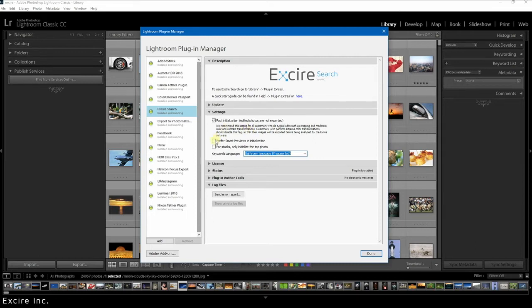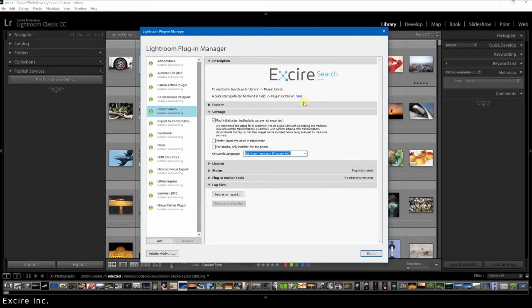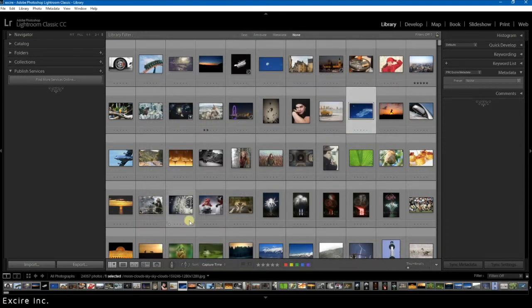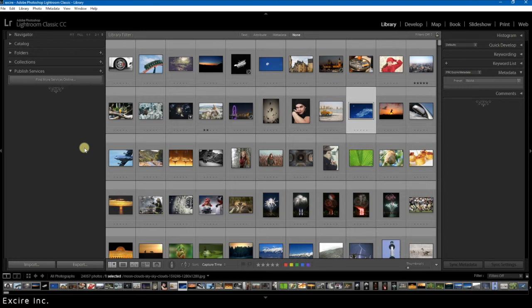So I have done everything to prepare for initialization. The next step naturally is to begin the initialization of the photos in your Lightroom catalog. And you can do that under library and then you go to plugin extras.